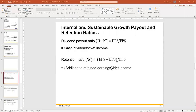This is part two of the videos discussing working with financial statements. We will start now talking about sustainable growth, payout, and retention ratios.